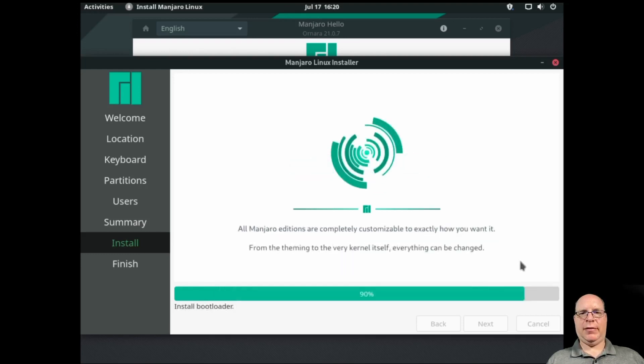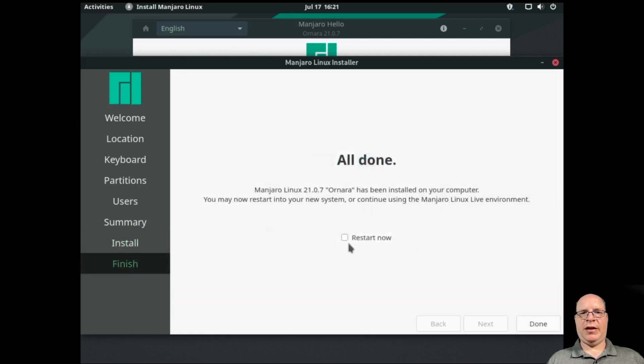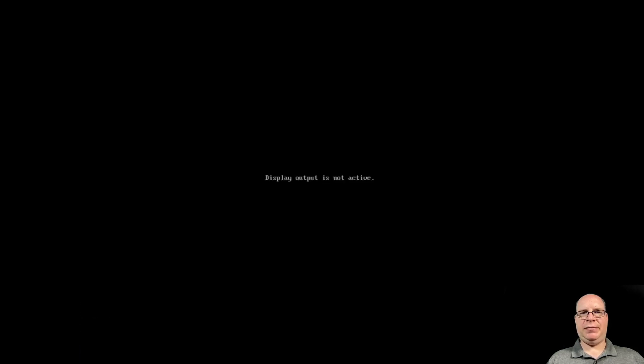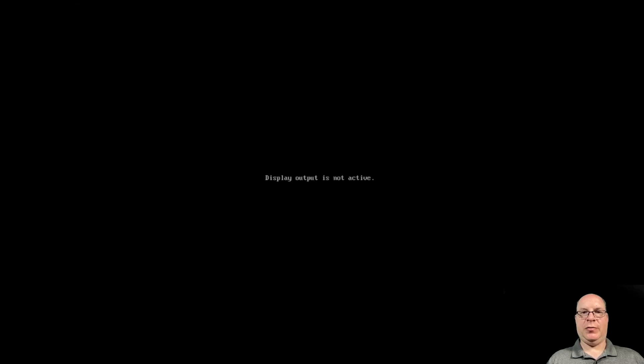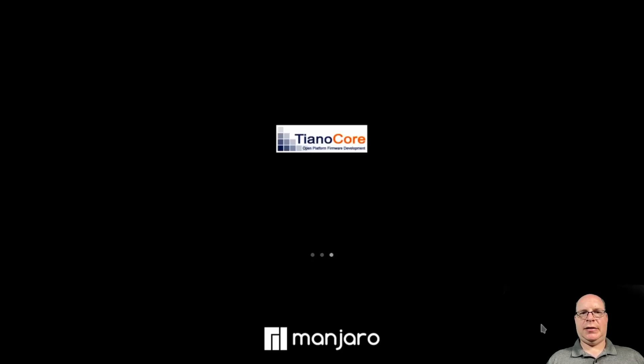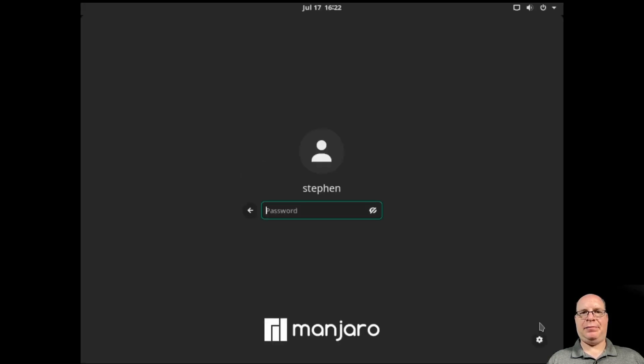And we're almost done. It's installing the bootloader right now. And doing some miscellaneous post-install configurations. And we're ready to restart the machine with a new Manjaro installation, GNOME edition. And the machine's coming up. And there's a login screen, GDM.